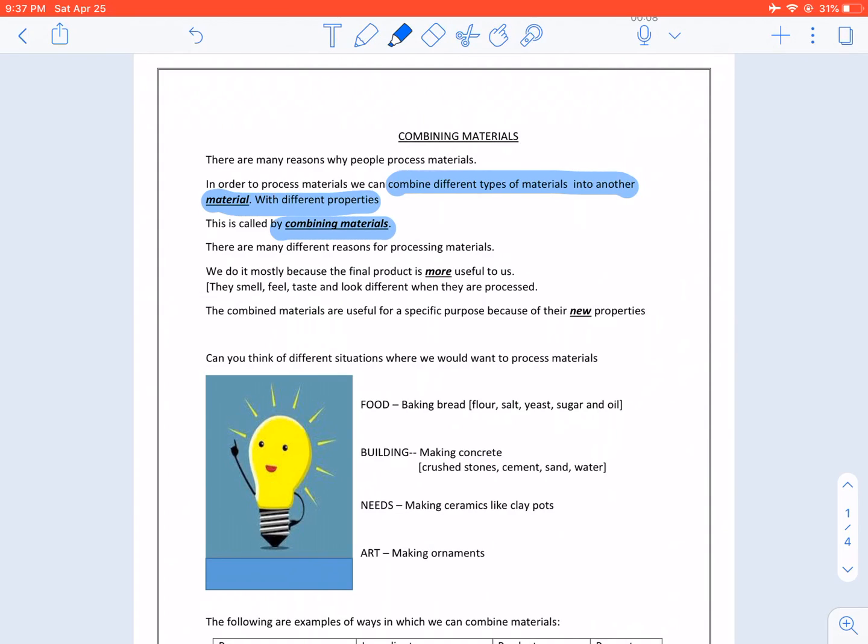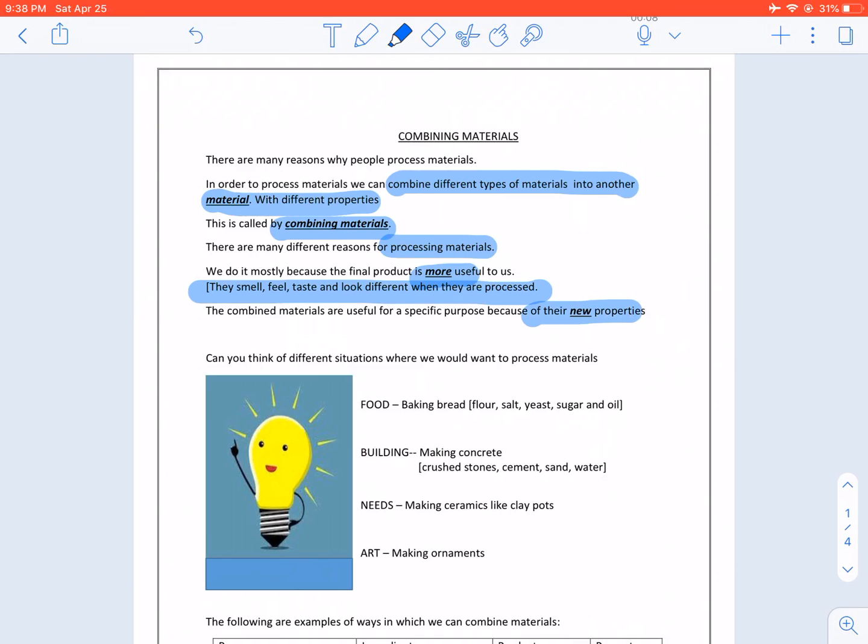There are many different reasons for processing materials. We do it mostly because the final product is more useful to us. They smell, feel, taste and look different when they are processed. The combined materials are useful for a specific purpose because of the new properties.